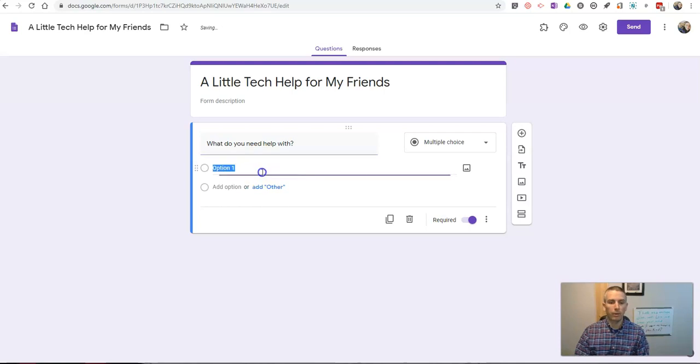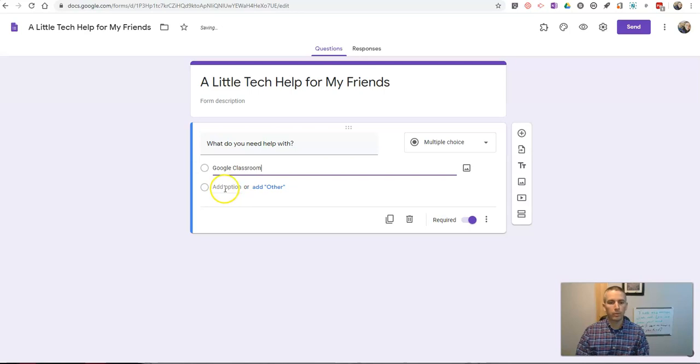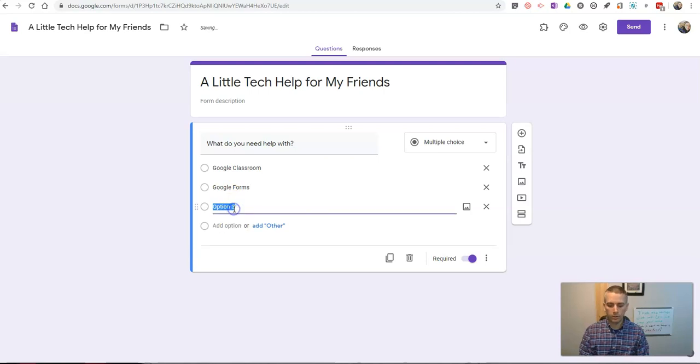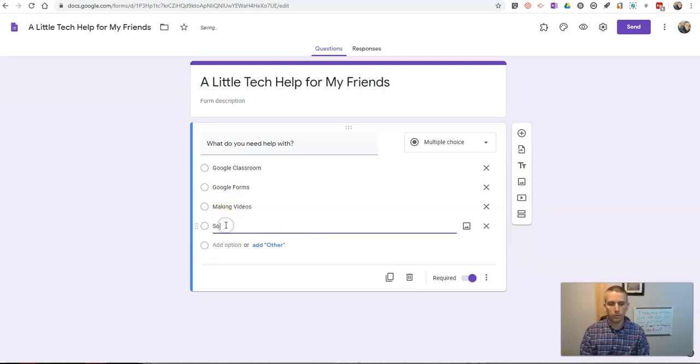What do you need help with? And I'll put in, in this case, Google Classroom. Google Classroom, Google Forms, making videos, or something else.